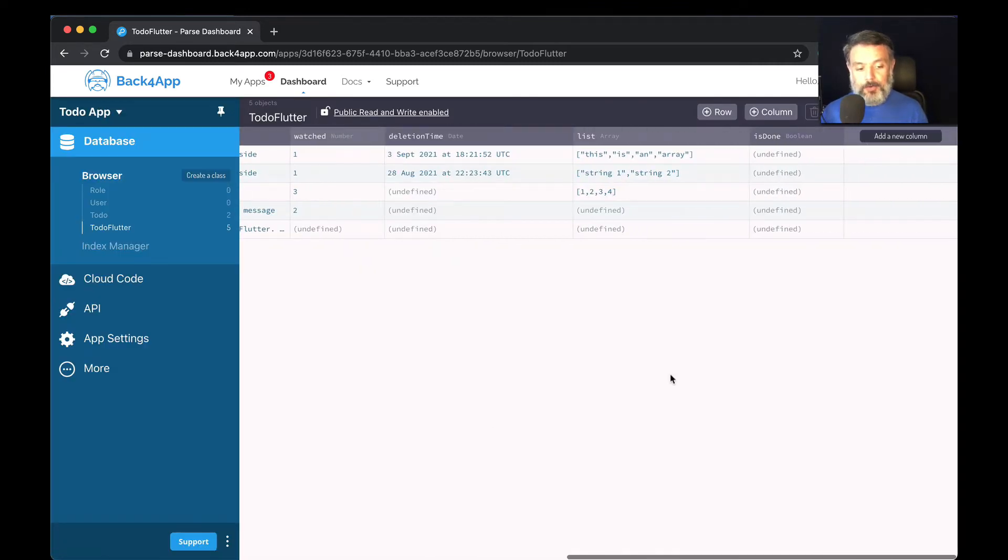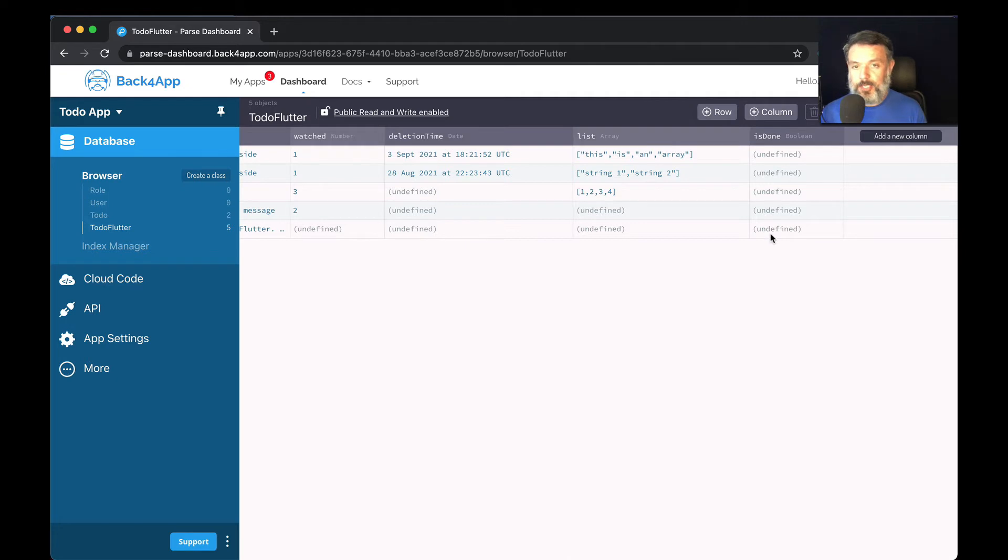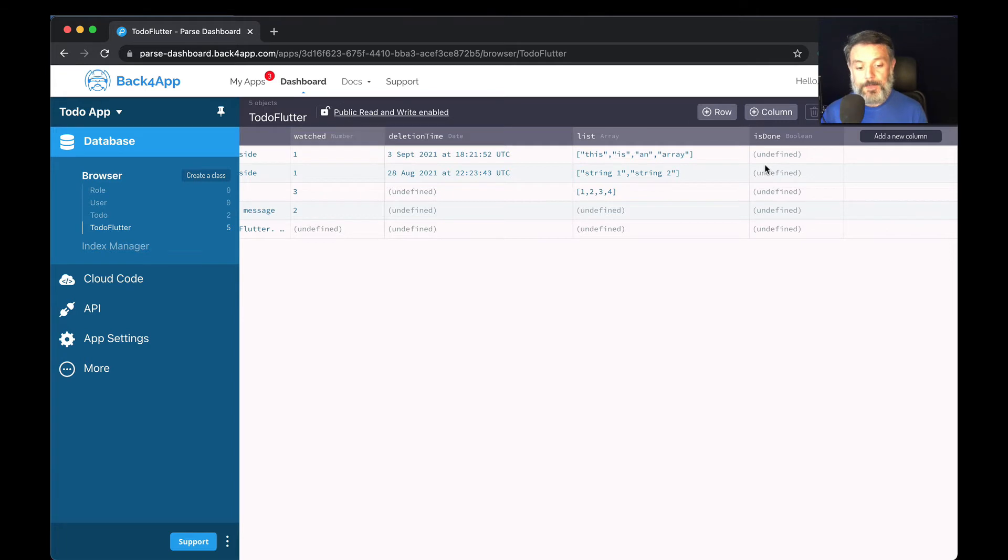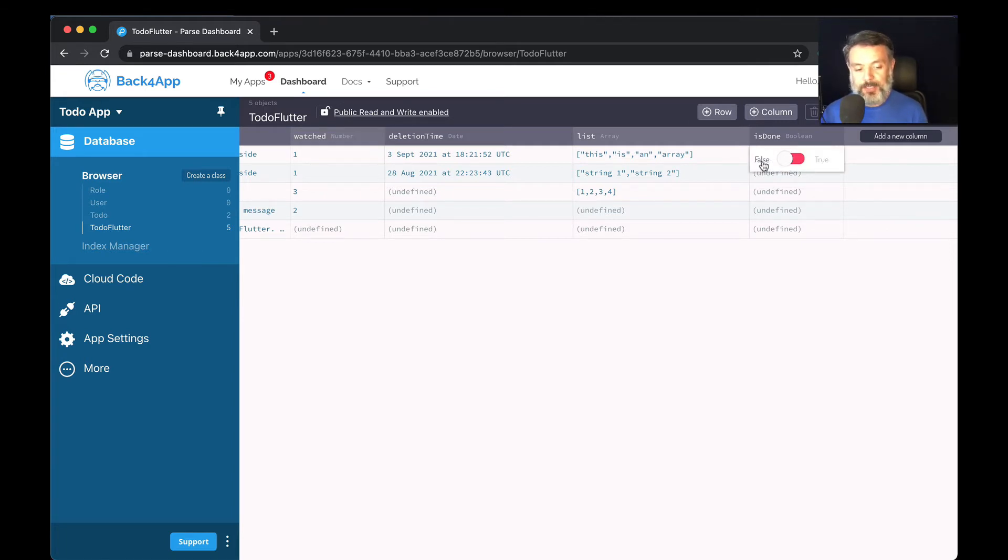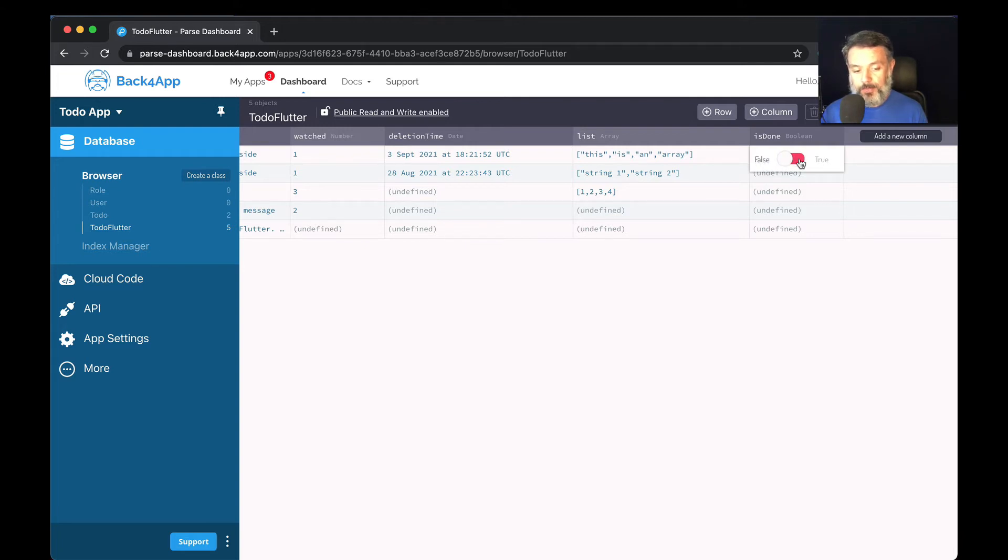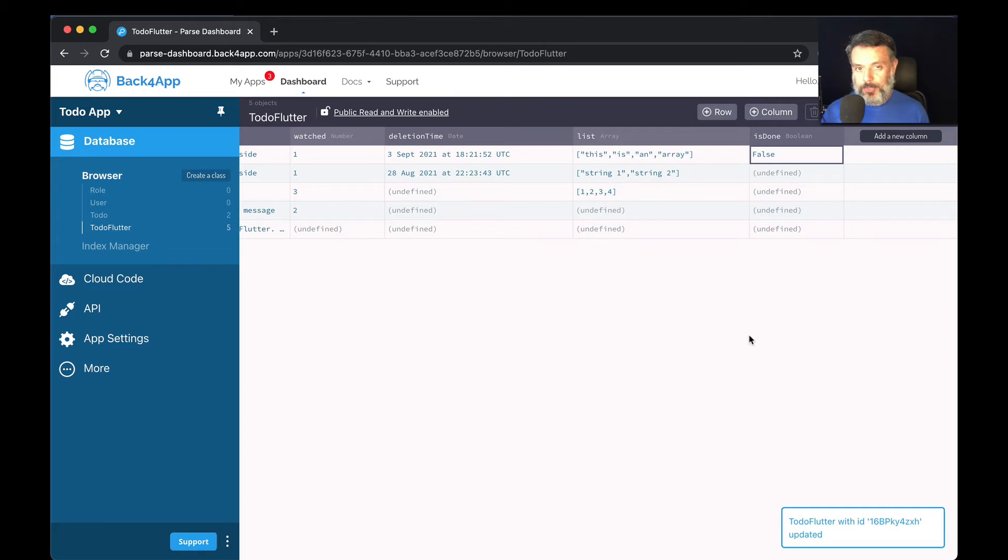And for all my existing objects, once again, it will be undefined unless I set a default value for it. If I want to change it, when I double click it, it will give me a checkbox that I can have it set to true or to false manually. And now let's see how to do it by code.